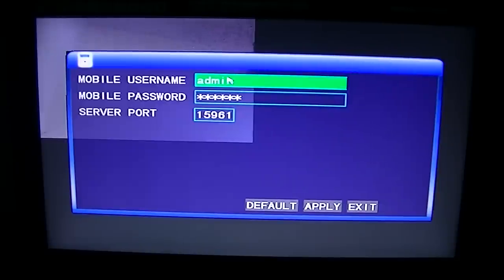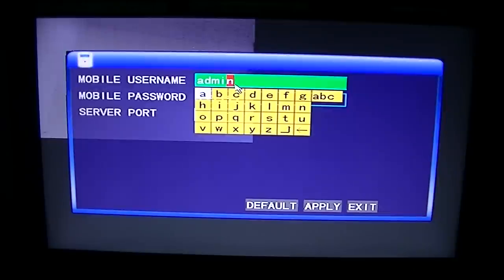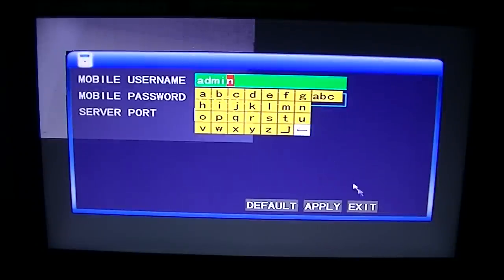You can just set your username at whatever you want. It's fairly self-explanatory, just type in whatever letters and numbers you want.